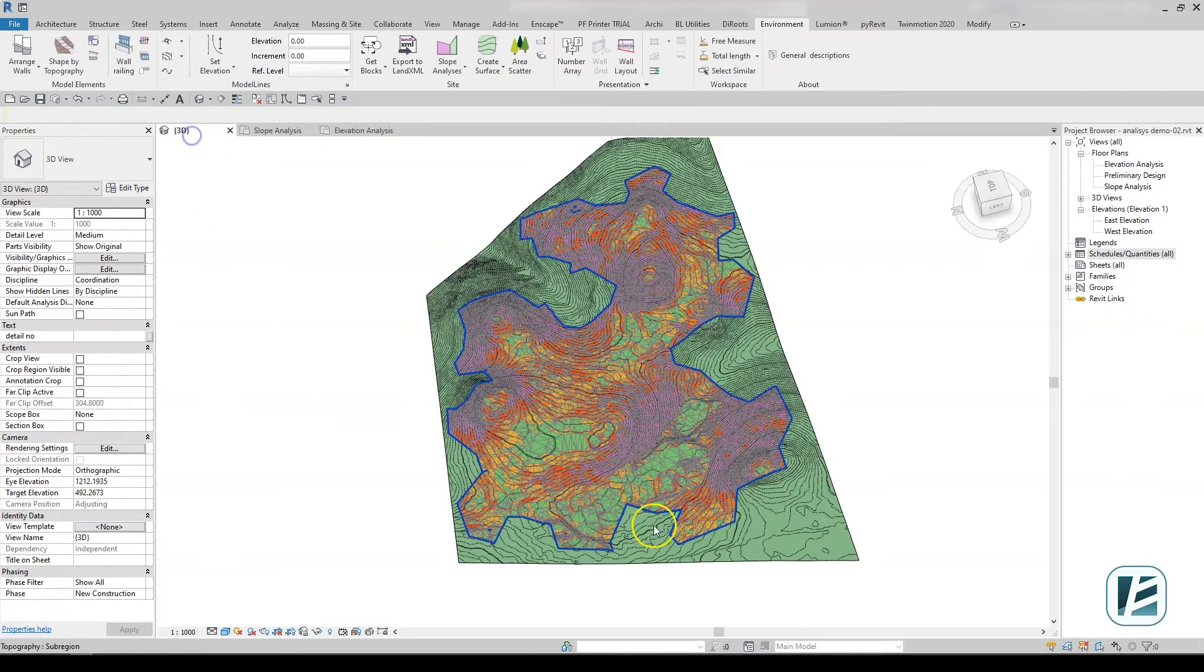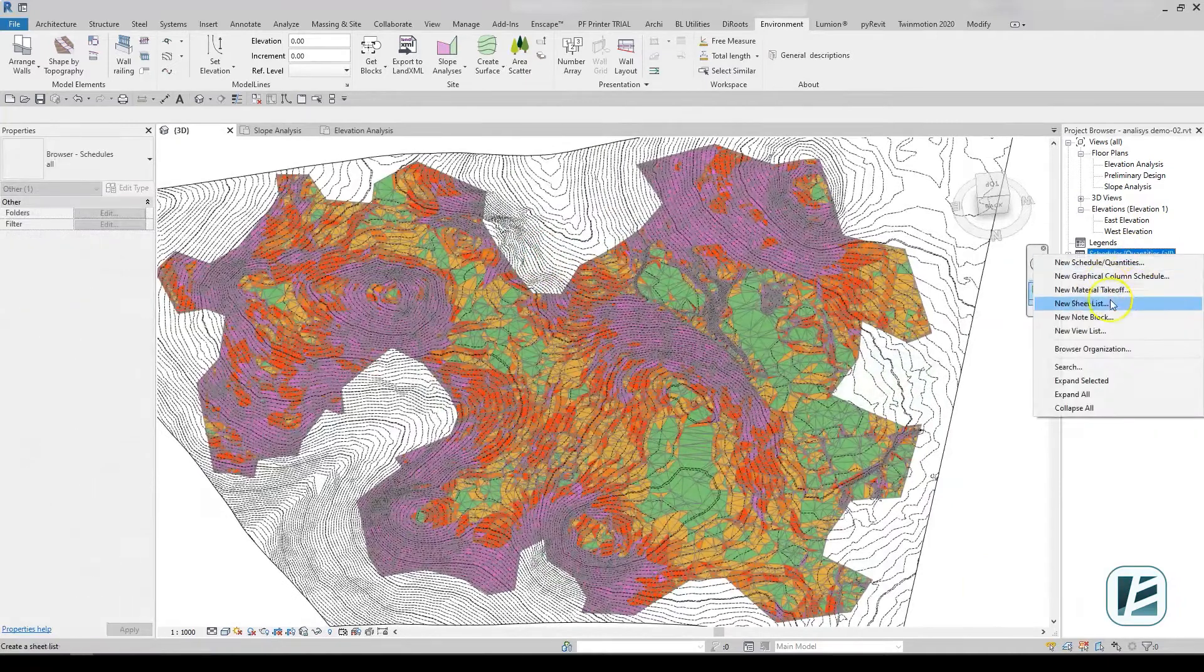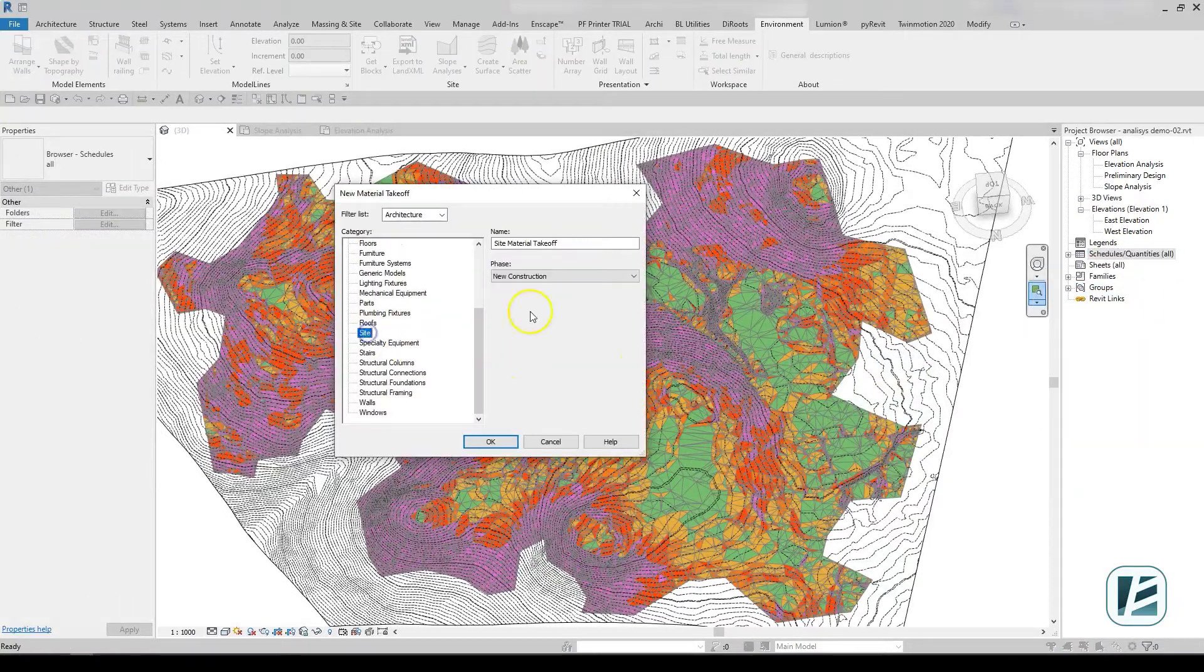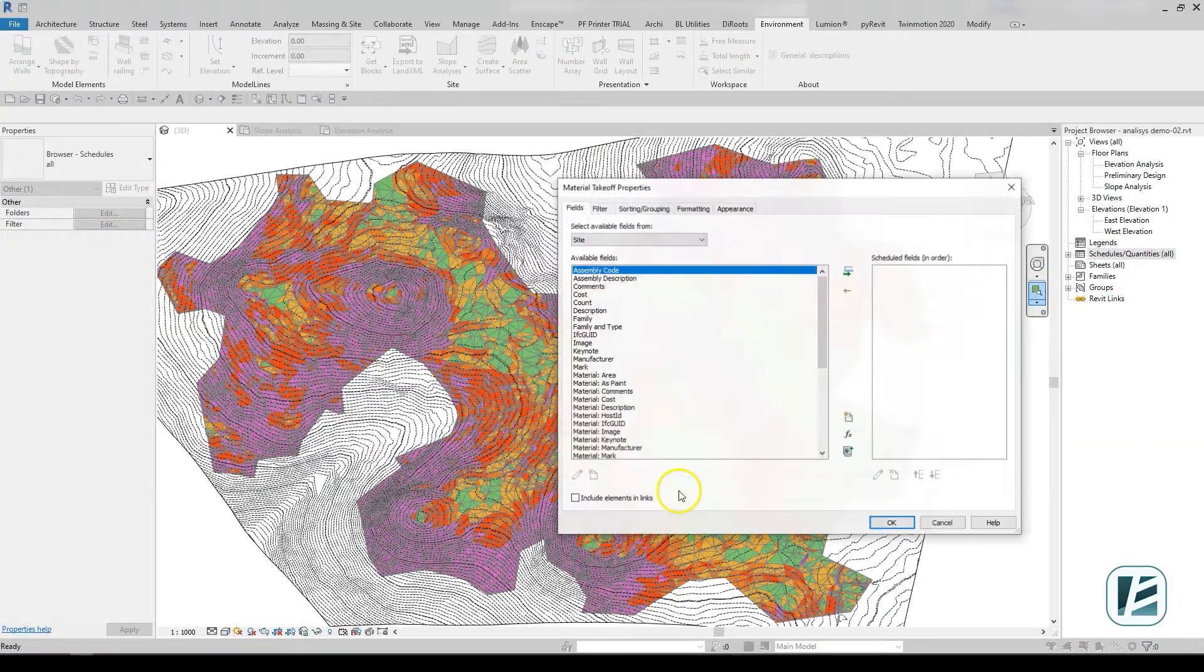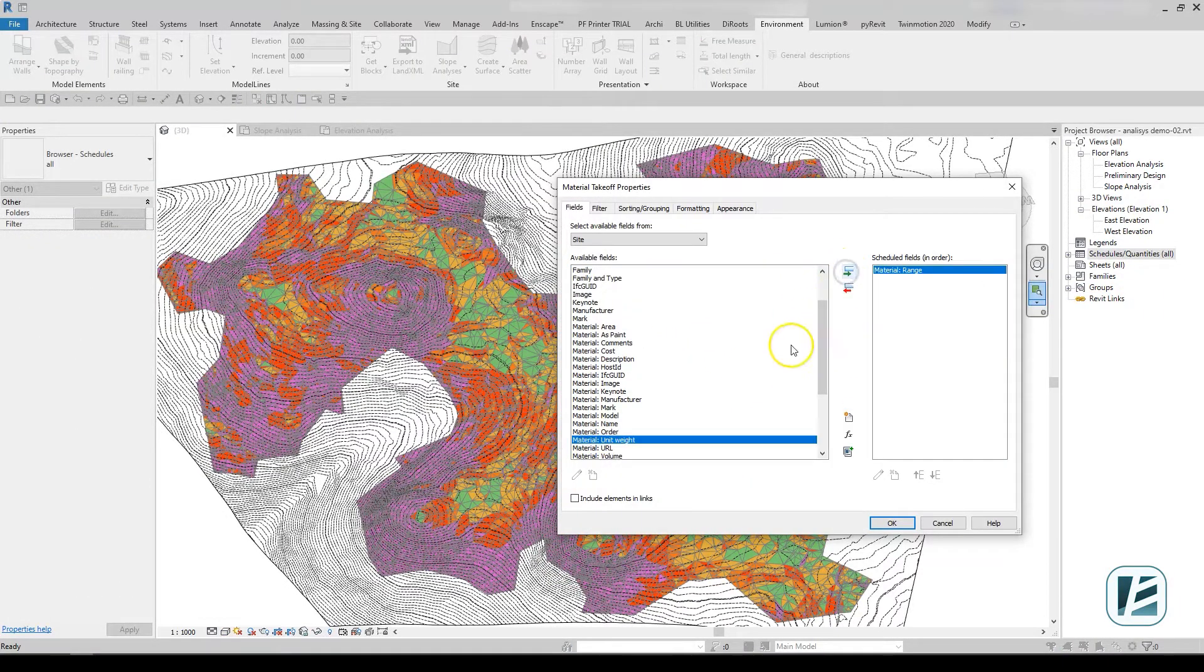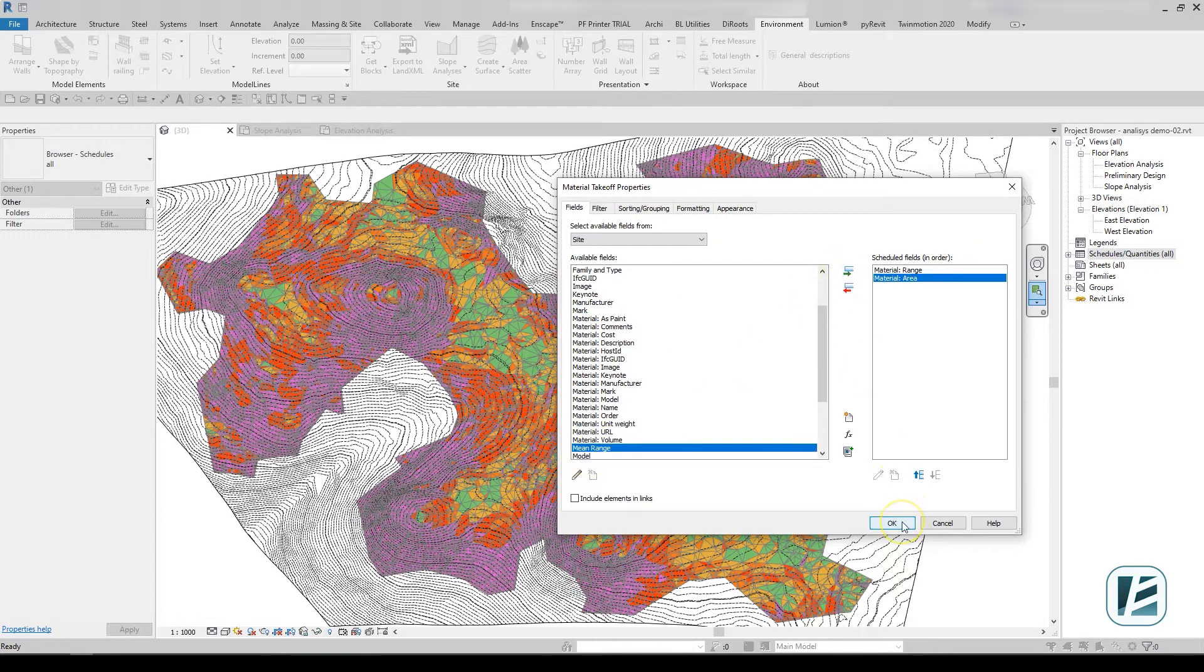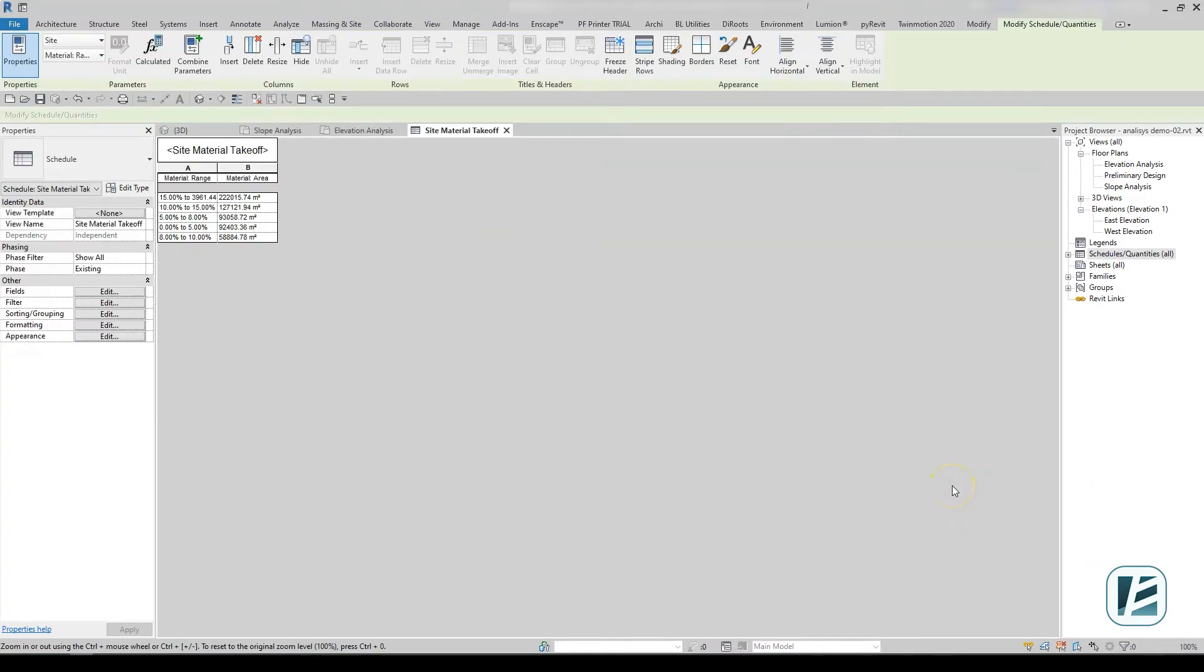This 3D analysis allows not only a useful visualization of slopes, but also a detailed schedule showing the areas of each of the defined slope ranges in the project.